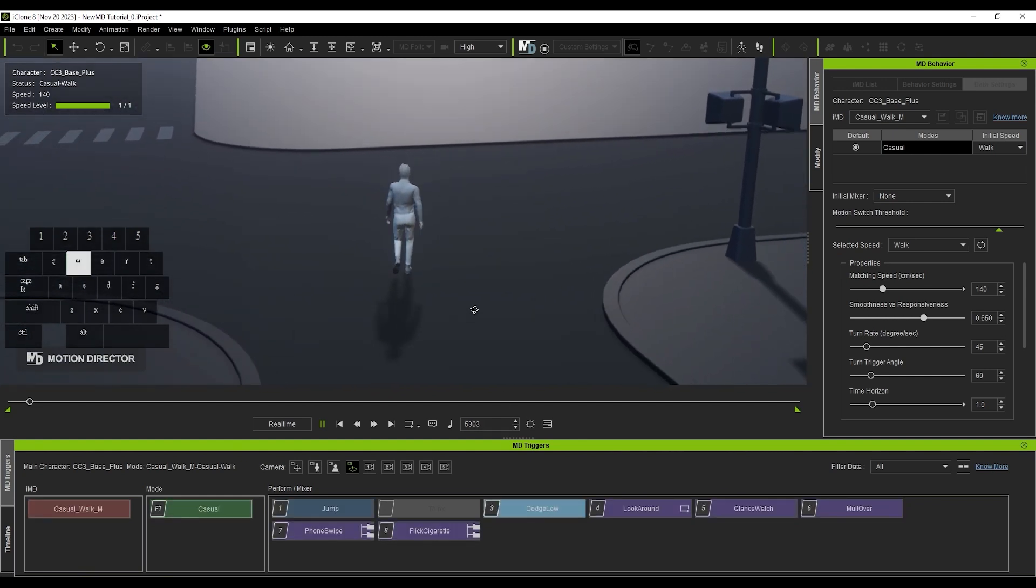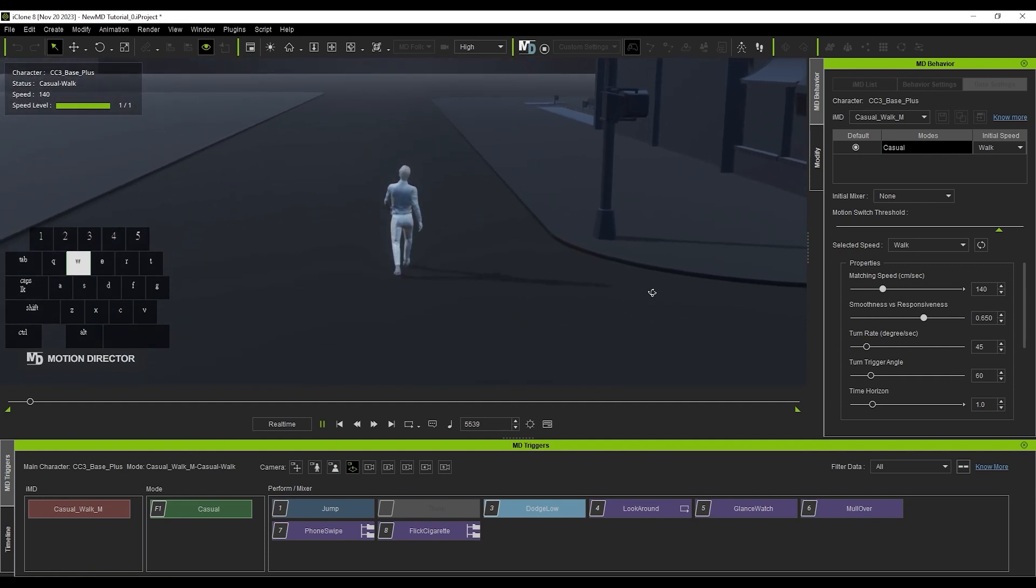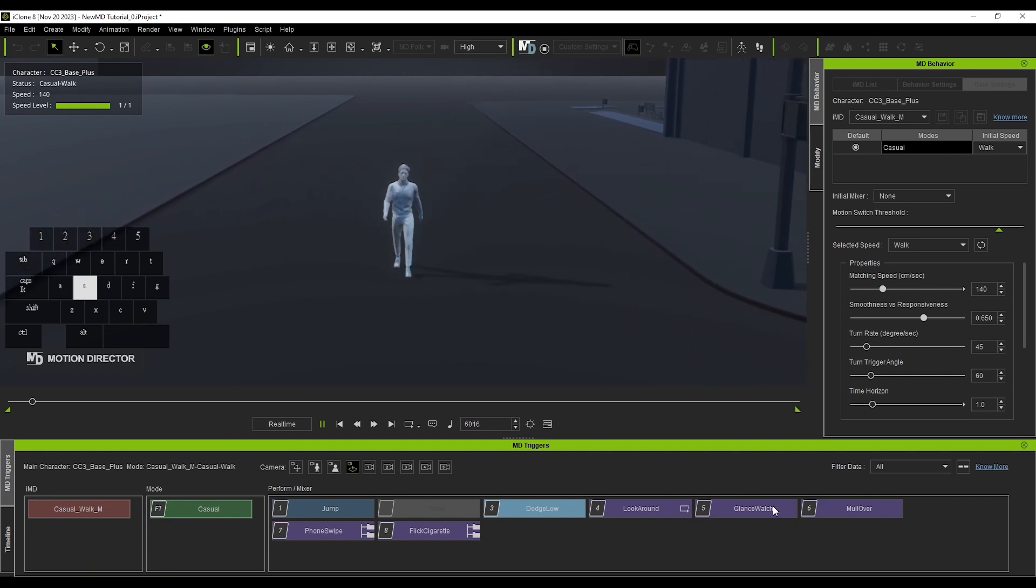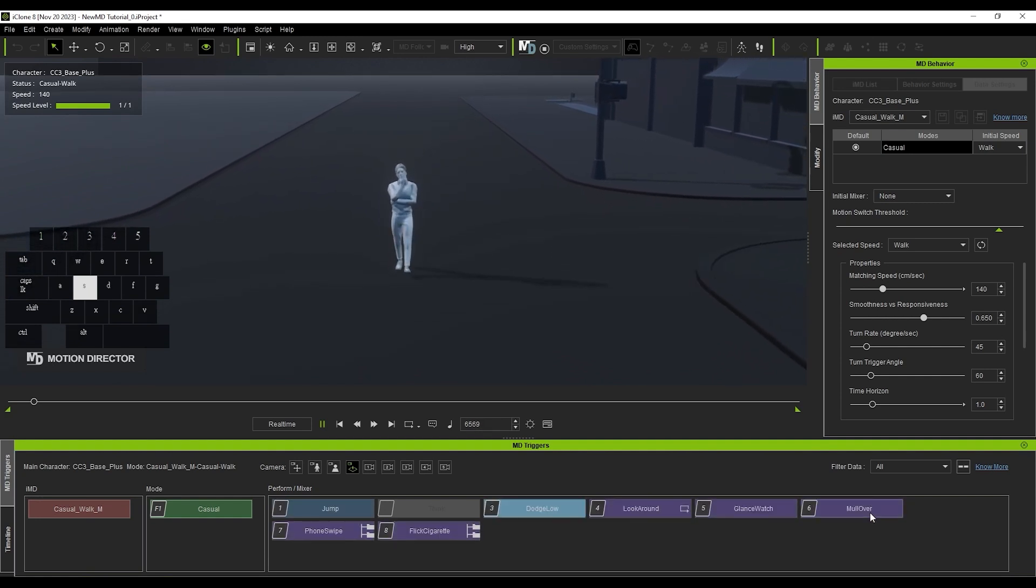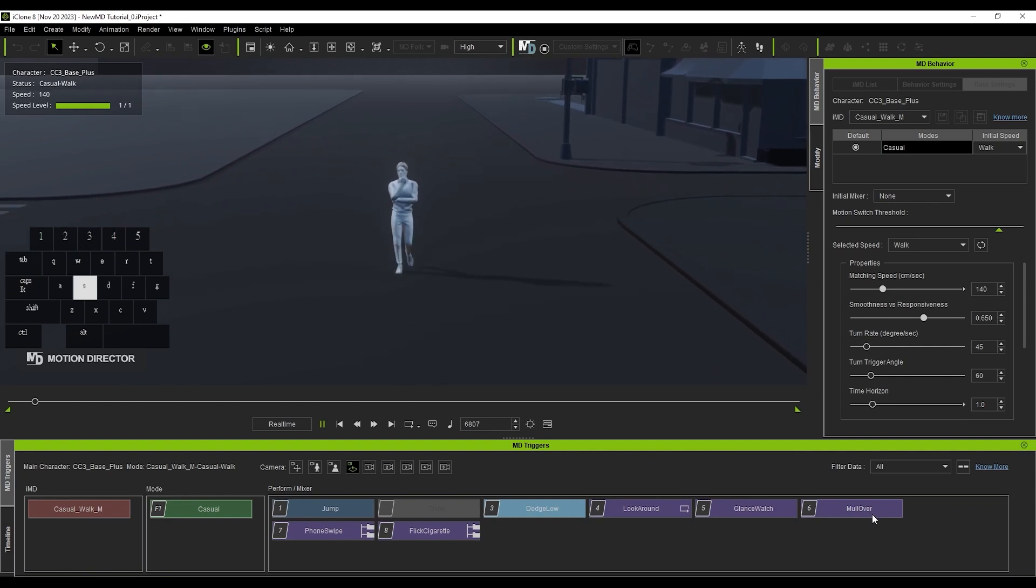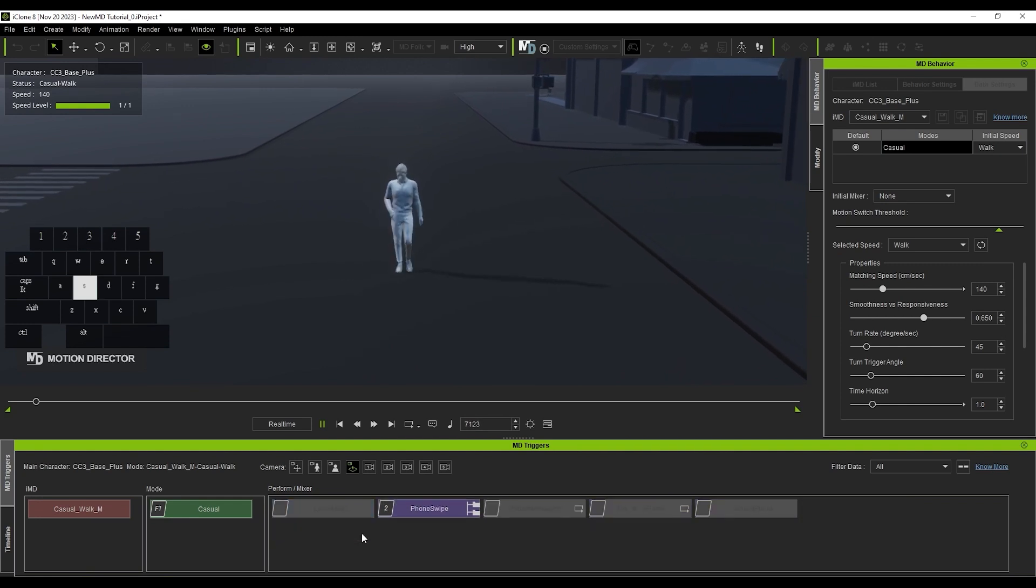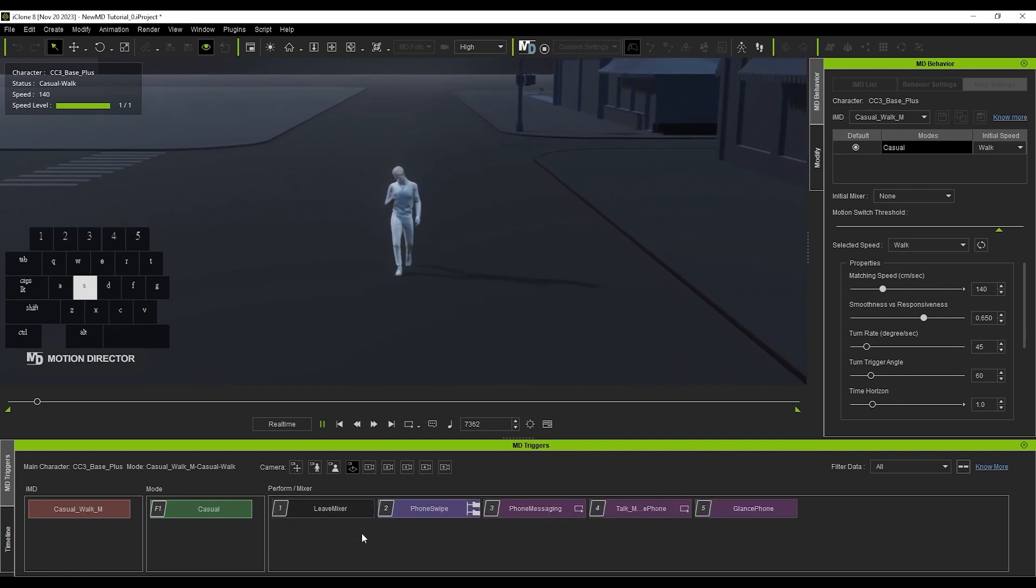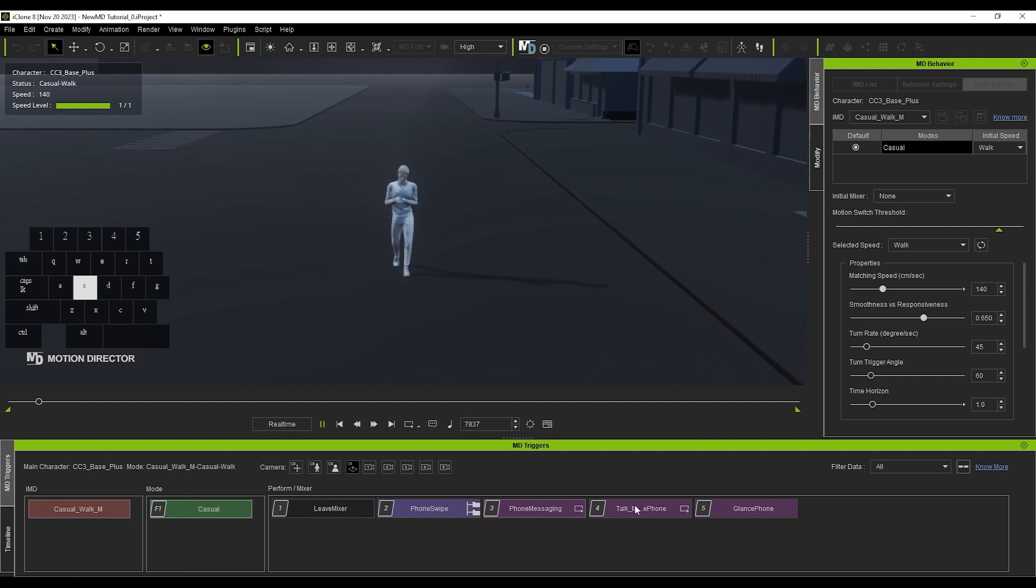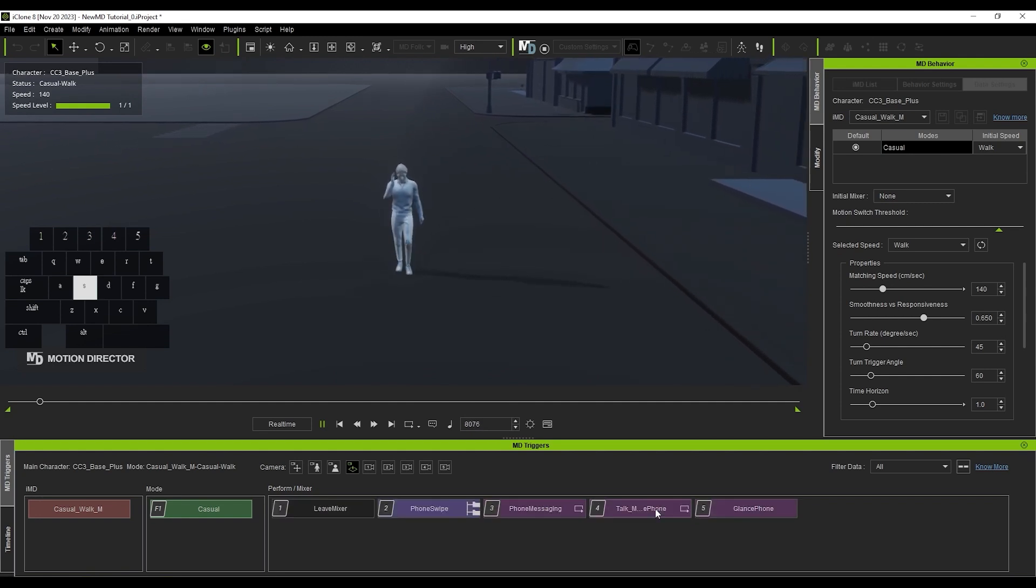Purple buttons indicate mixers, which are similar to performs, but only trigger part of the body. In this case, the character continues walking while the upper body initiates the mixers. Furthermore, if the purple button has a smaller hierarchy icon on the right side, it means that there are additional submixers that you can subsequently activate, like this looped phone messaging motion. Click Leave Mixer to go back to the parent hierarchy.